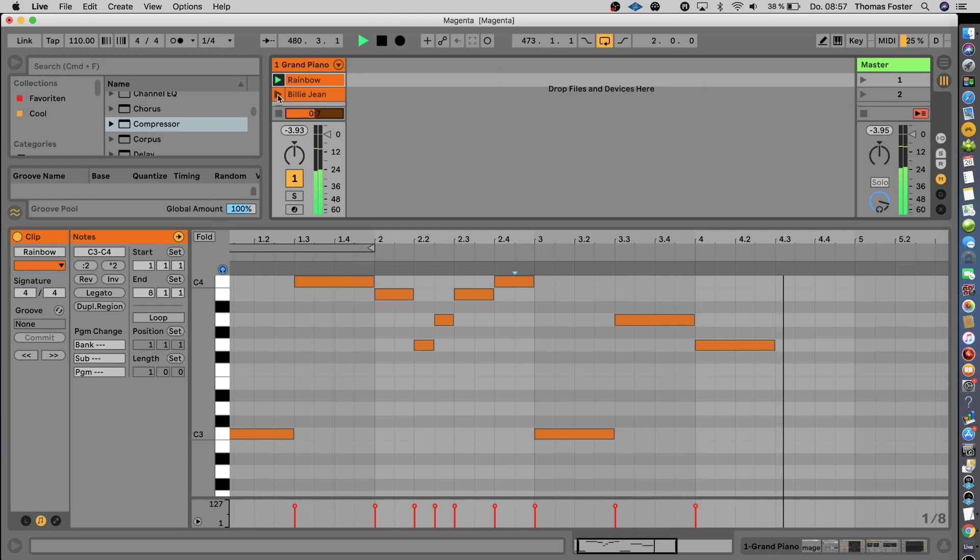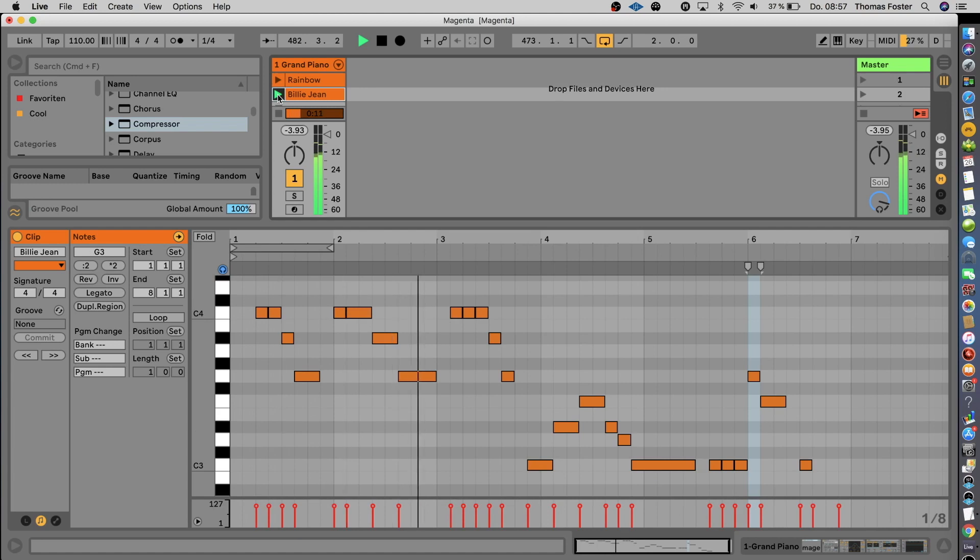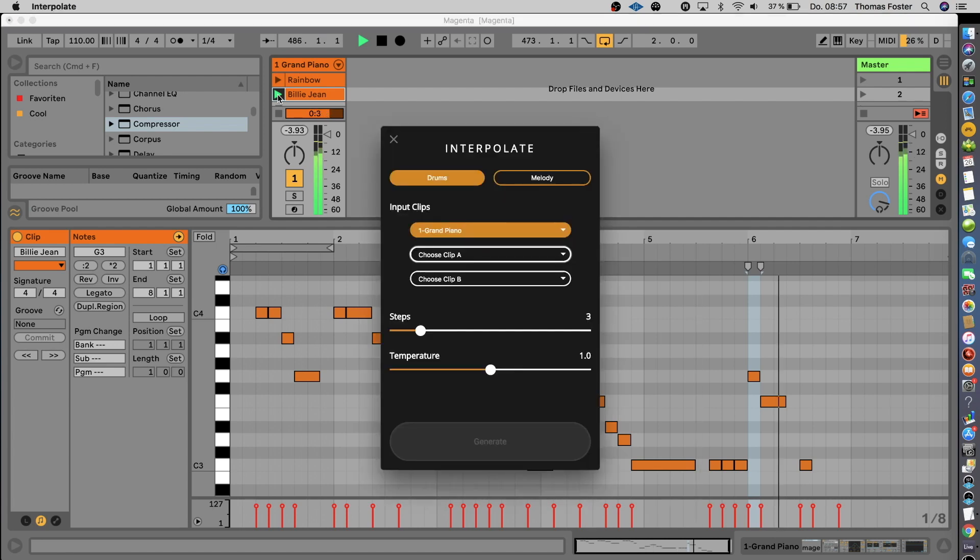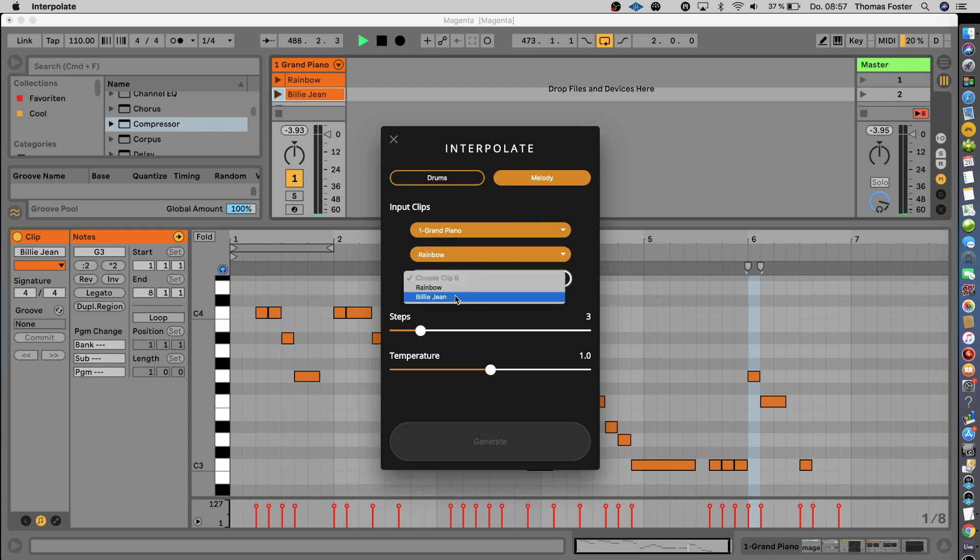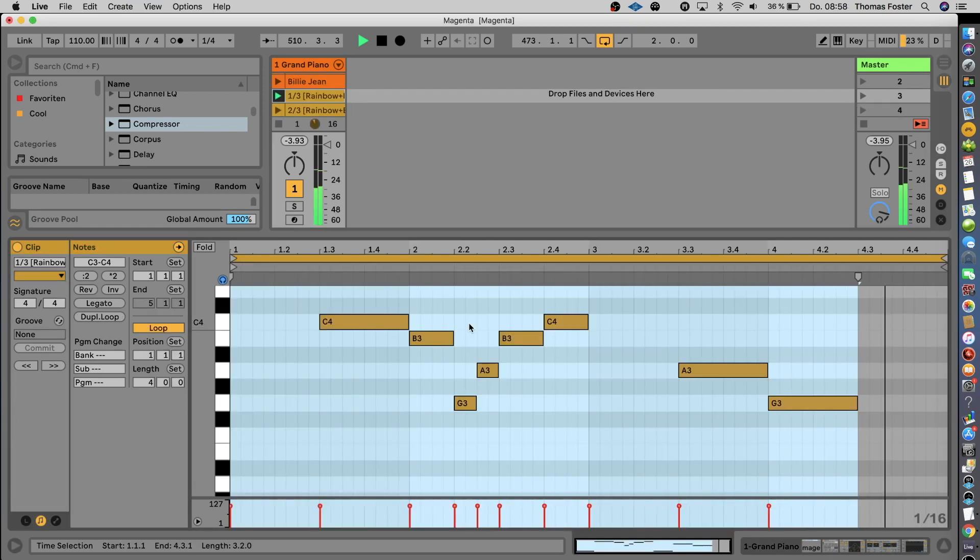And then we use another major hit, Billie Jean from Michael Jackson. She said I am the one, because the kid is not my son. And now we use Magenta to create a new major hit, by interpolating between Somewhere Over the Rainbow and Michael Jackson.